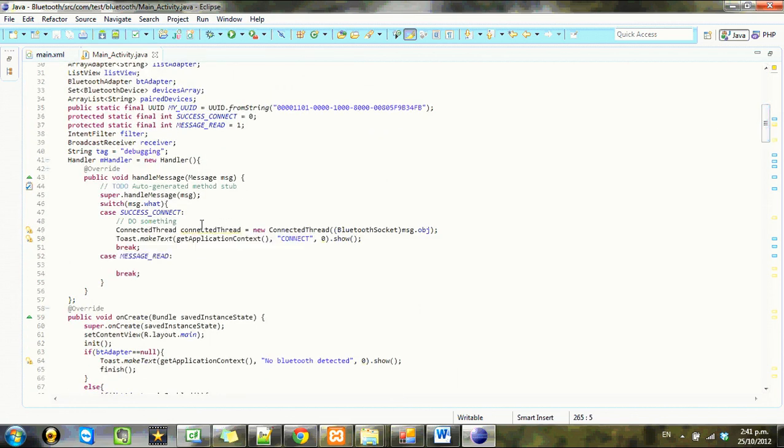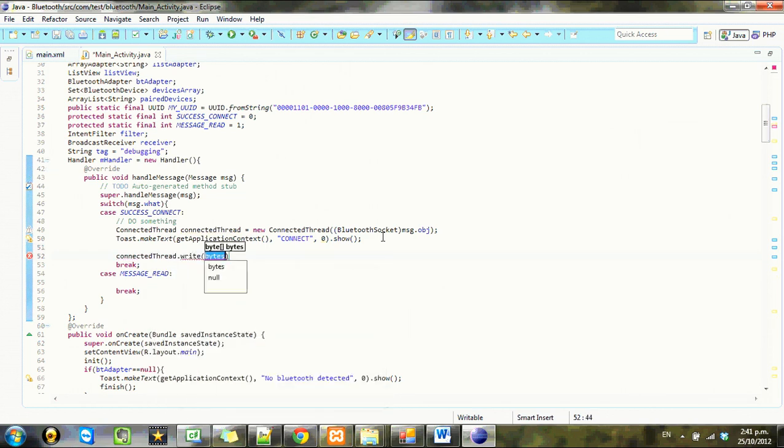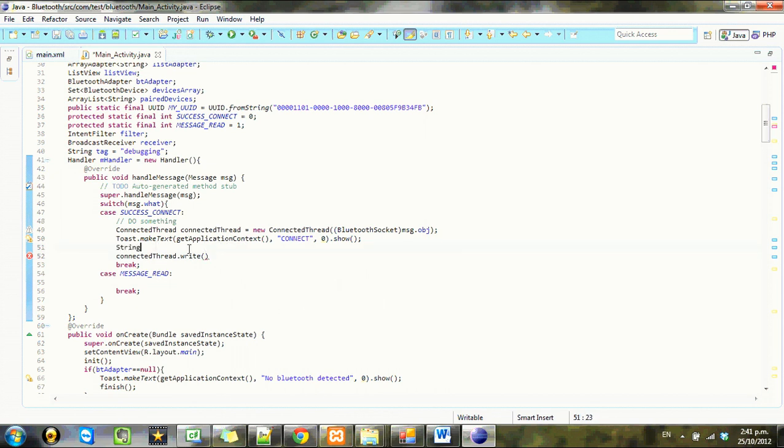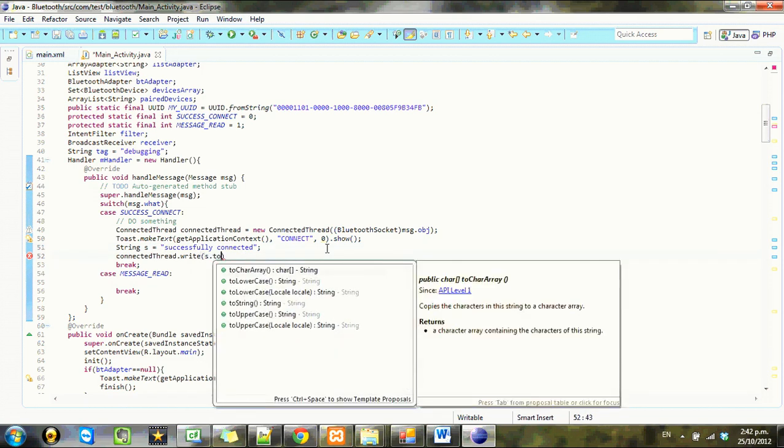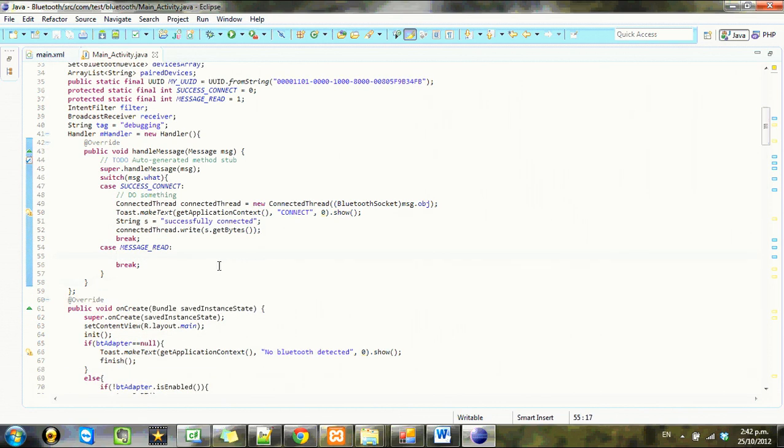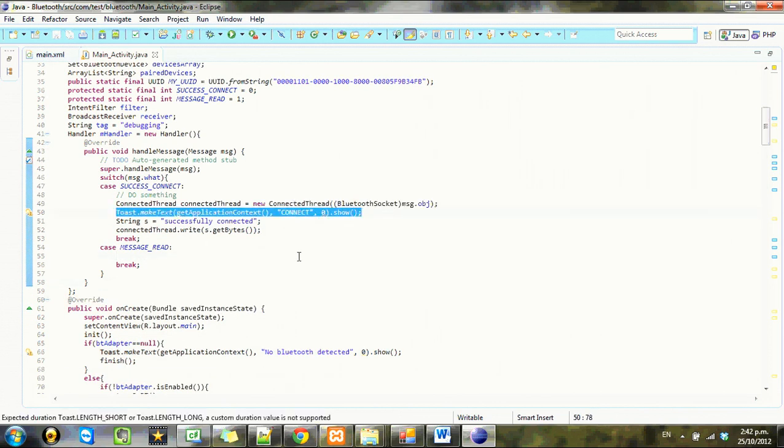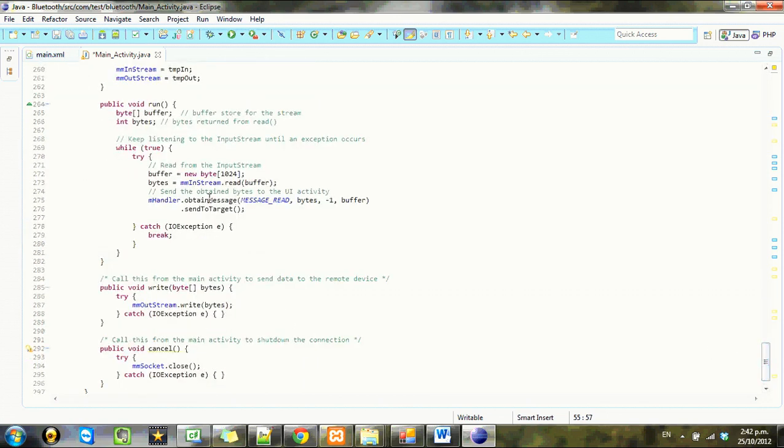So we got the connected thread, which is the one we're just looking at. We're going to make a toast and then I might even send a message there. So connected.write and new. We're going to make a string and then convert it. So string s equals successfully connected. Let's see how we do here.